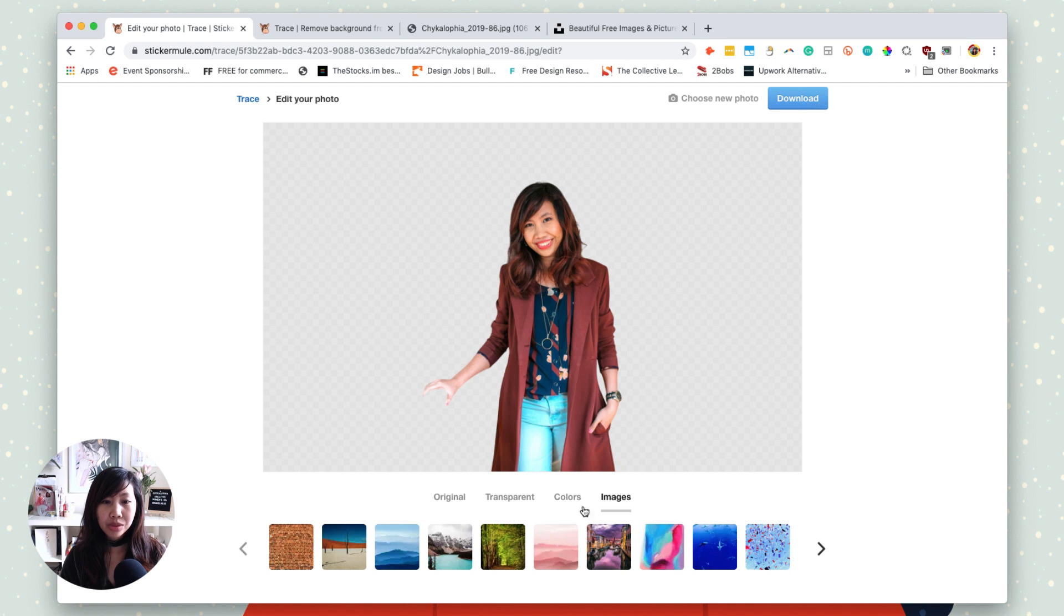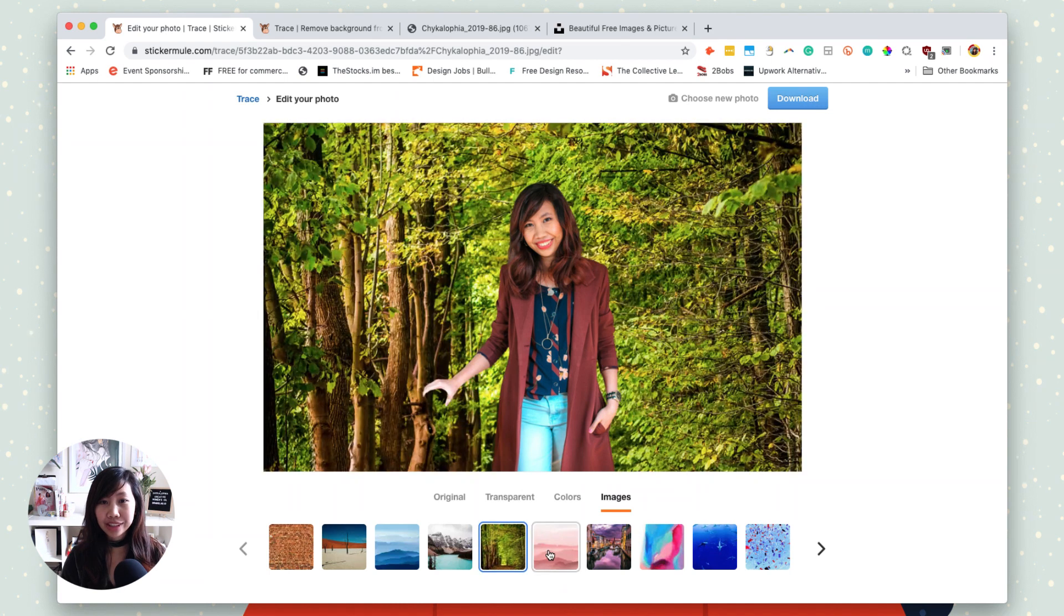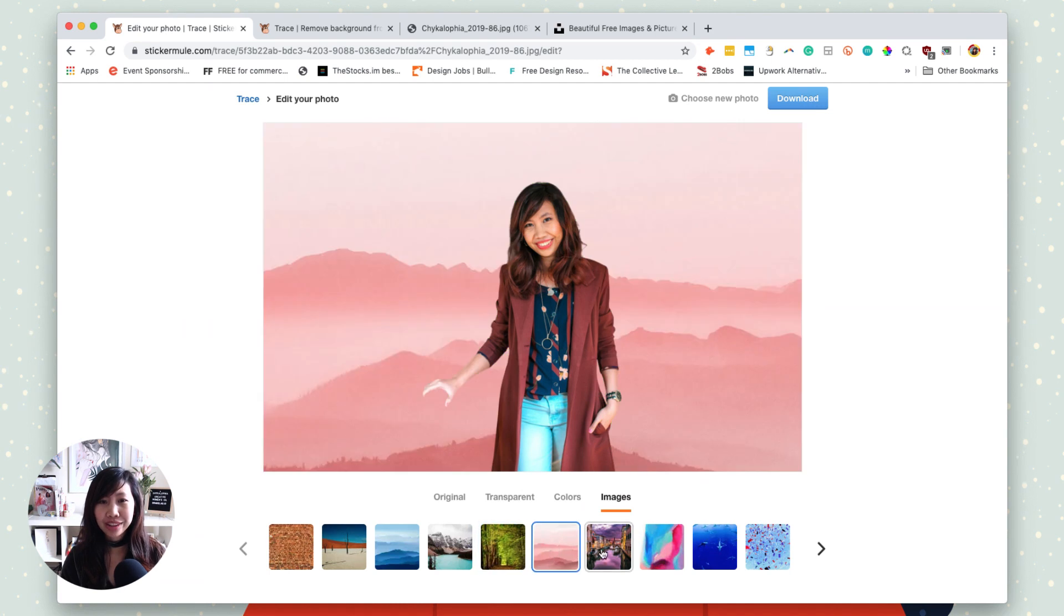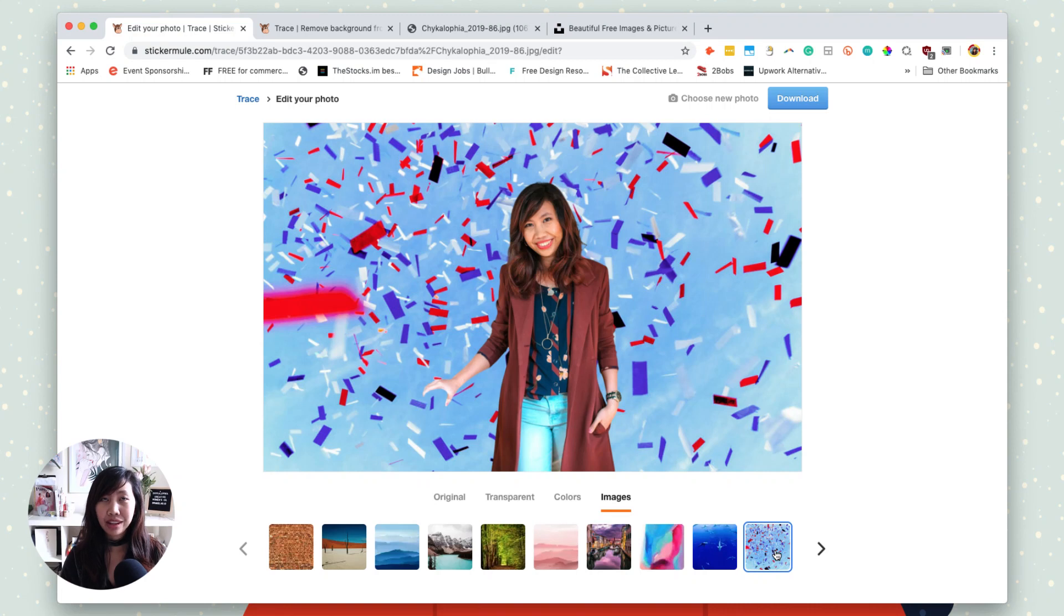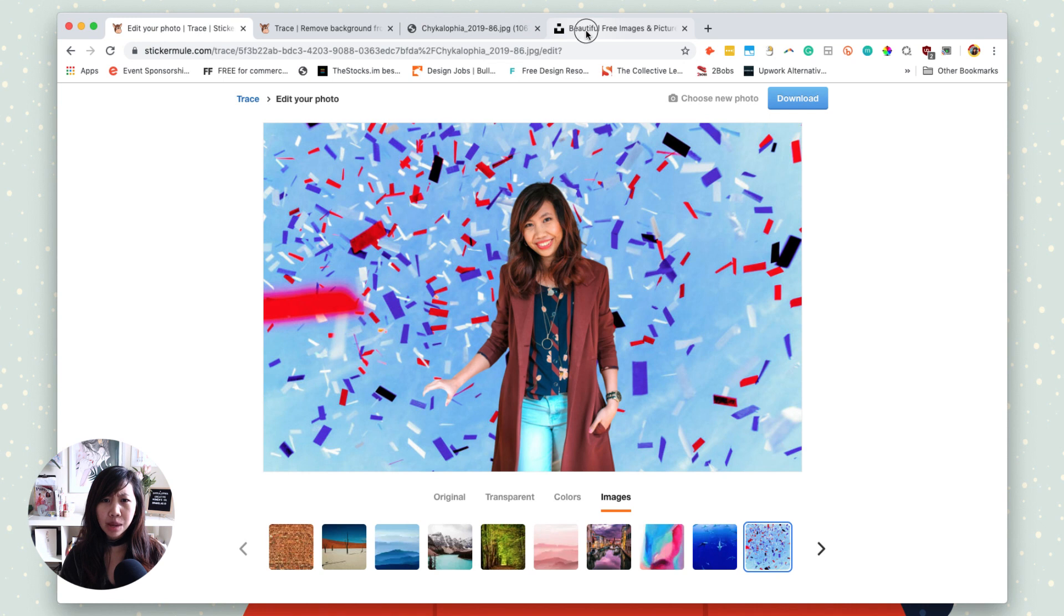Isn't this super fun? I mean, you no longer have to spend at a minimum maybe 15 minutes just to cut out your background on the pictures. So how about we try with any other images?